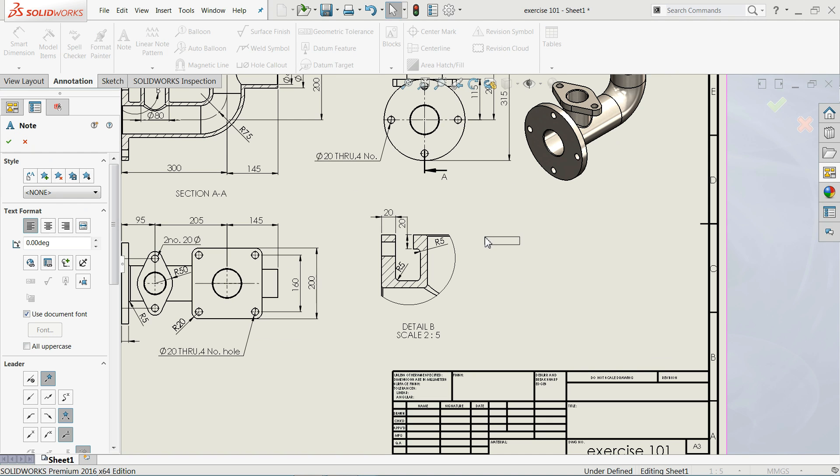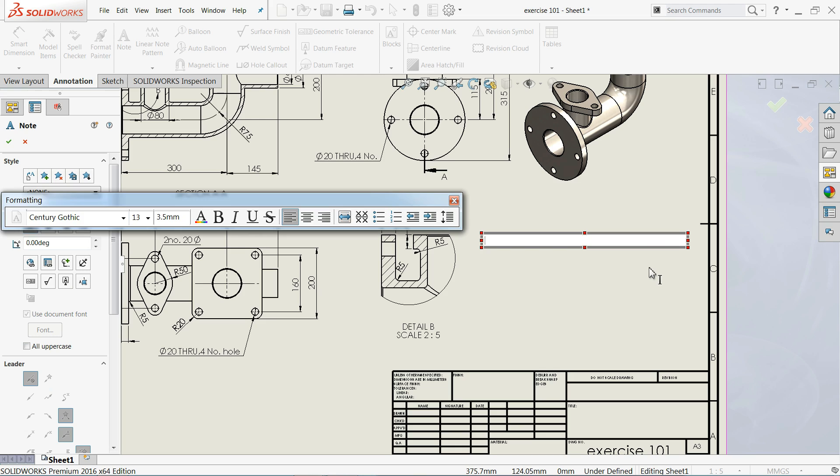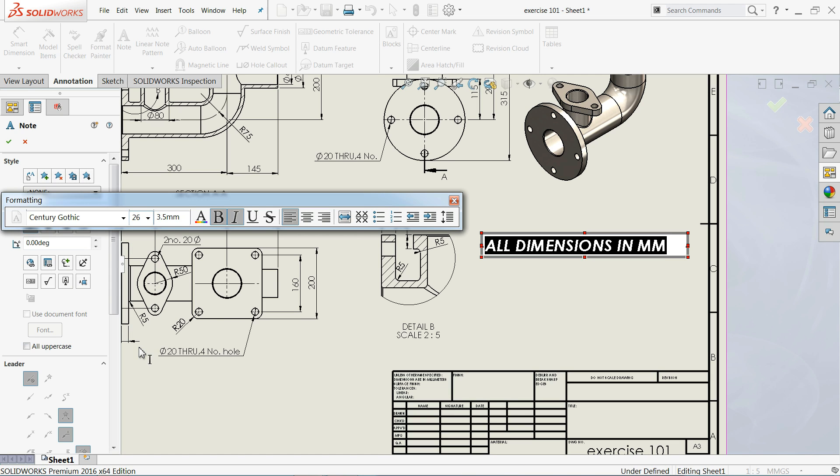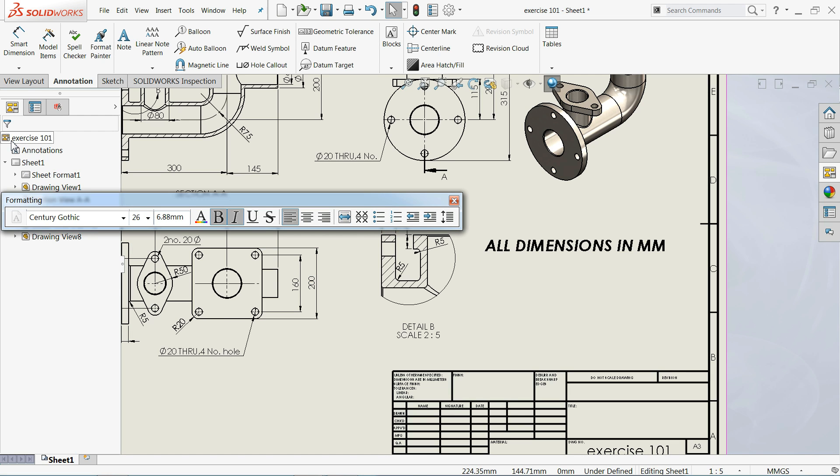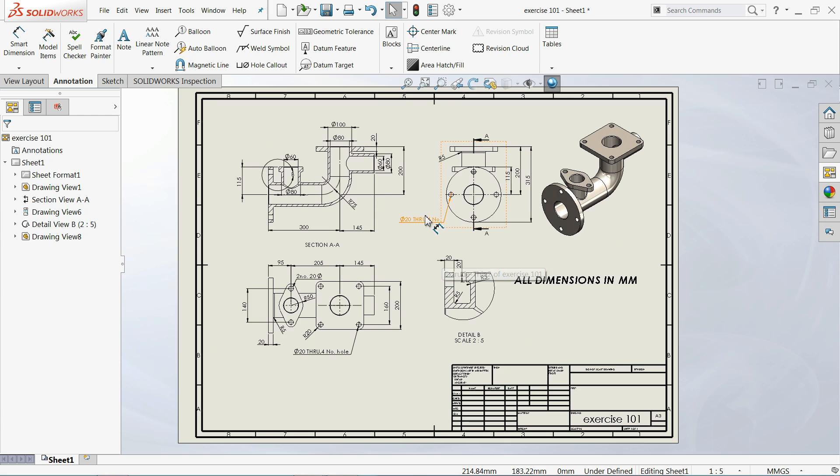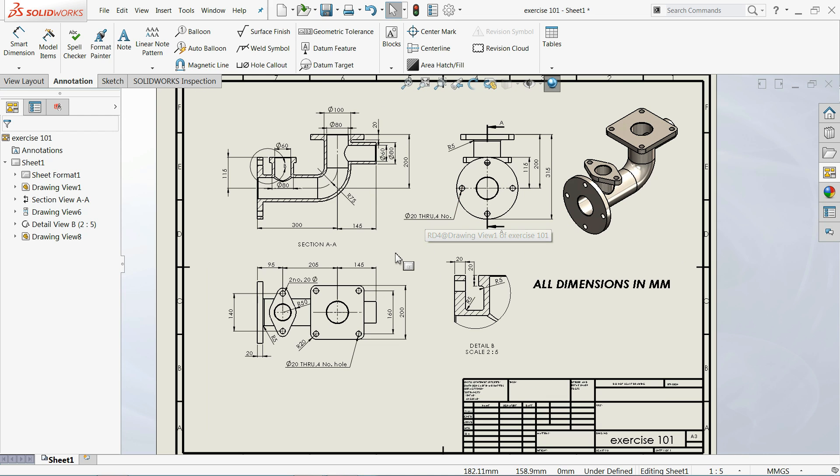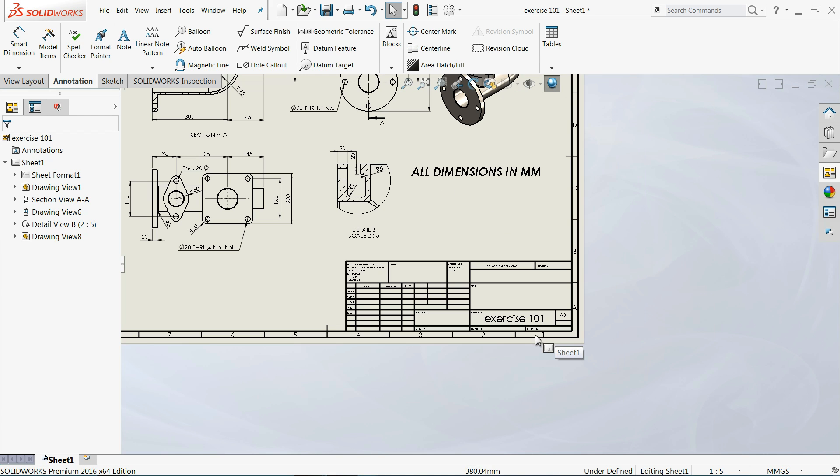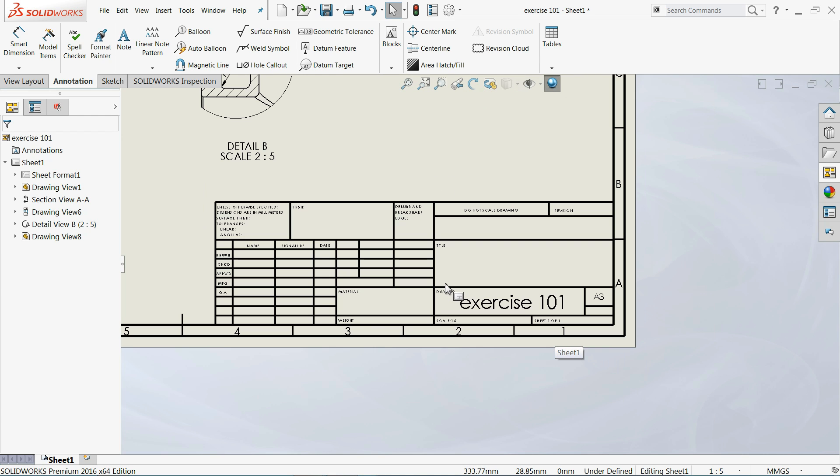Now let me define some dimensions right here. All dimensions in millimeter. You can choose this one bold, italic. Now let's edit this.